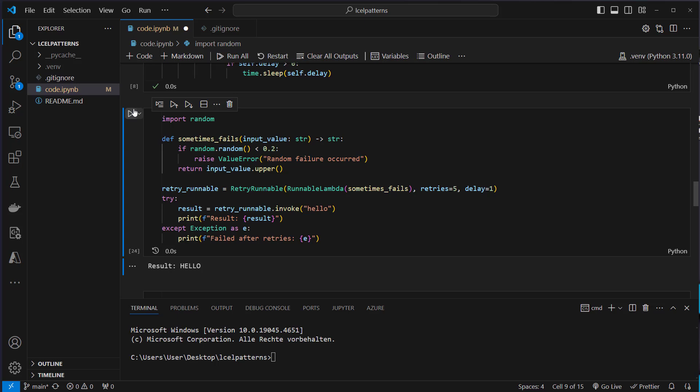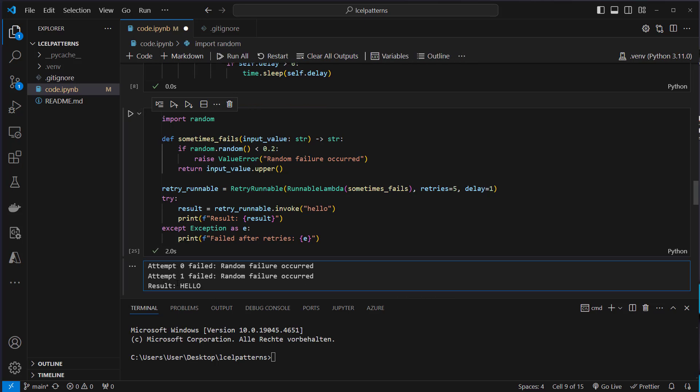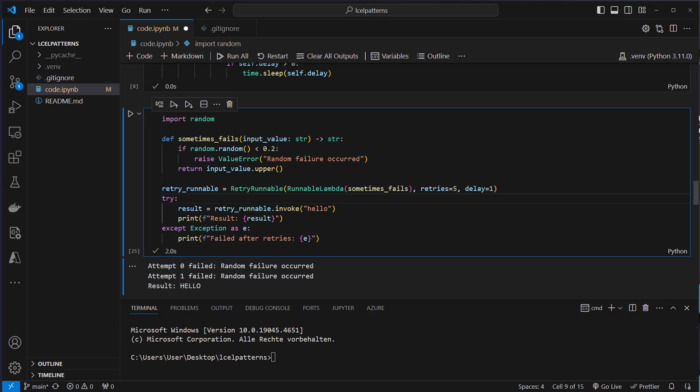Okay so this works. Maybe let's increase the chance to fail a little bit. So let's try it again and now we can see attempt zero failed, attempt one failed, and in the third try we are able to get our output. So that's how you can create a runnable that could interact with a database or an API.